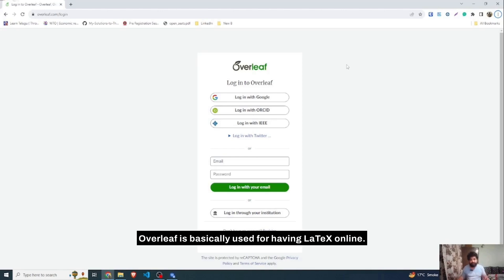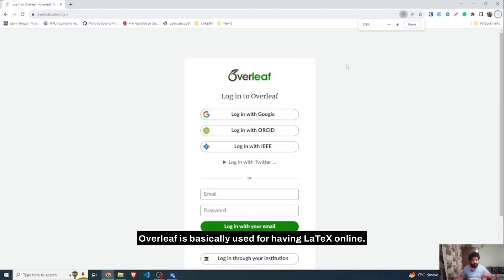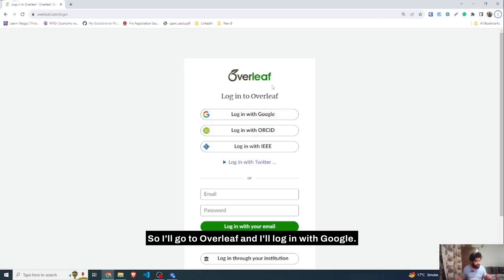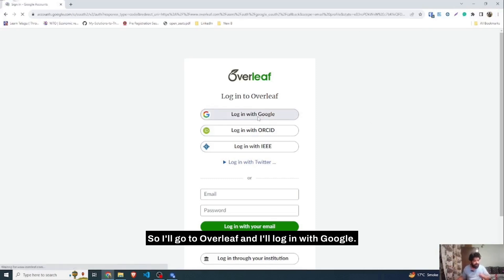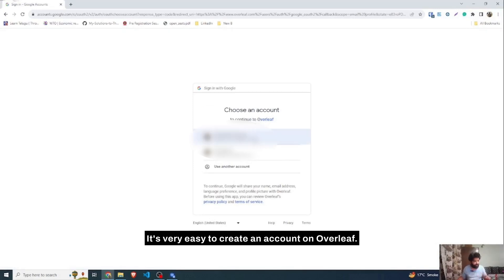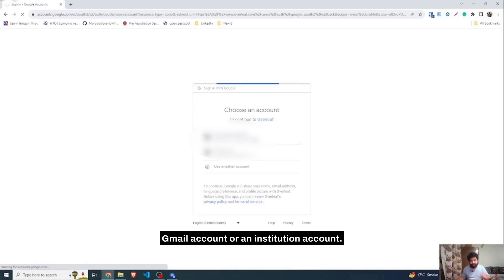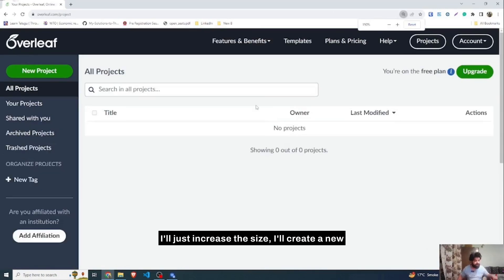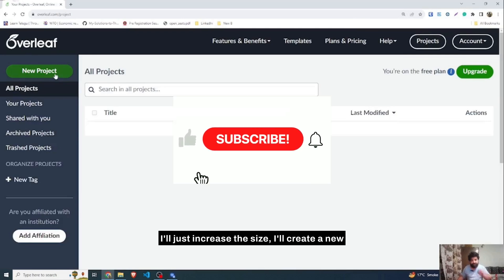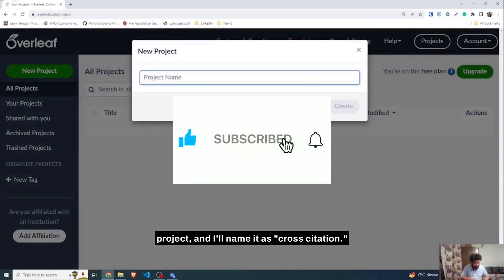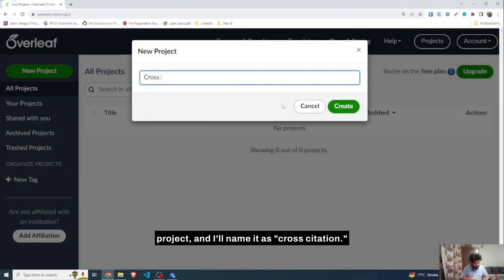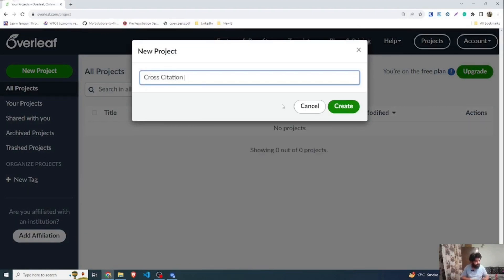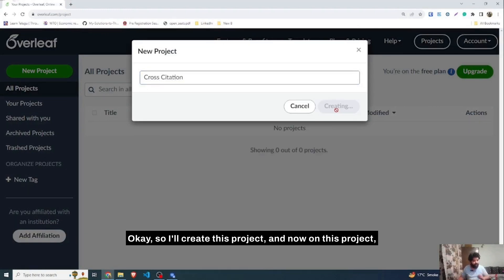Overleaf is basically used for having LaTeX online. I'll go to Overleaf and login with Google — it's very easy to create an account. You can login with your Gmail account or an institution account. After coming to Overleaf, I'll create a new project and name it 'cross citation'.